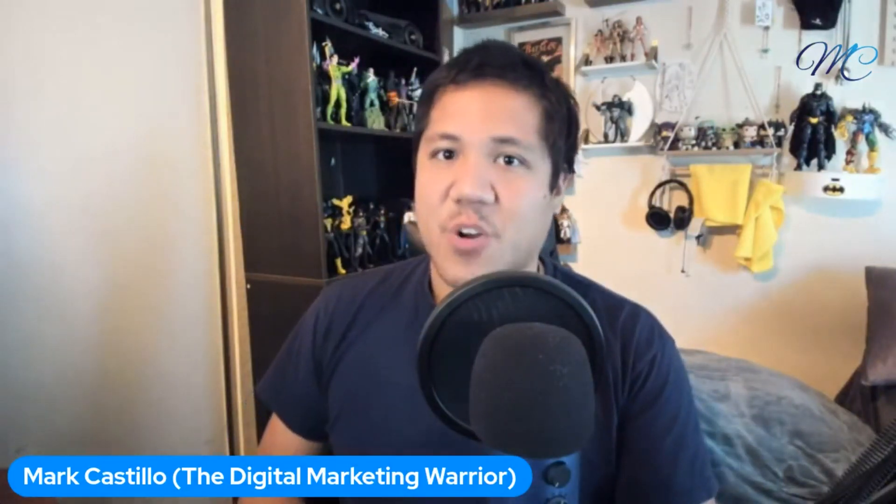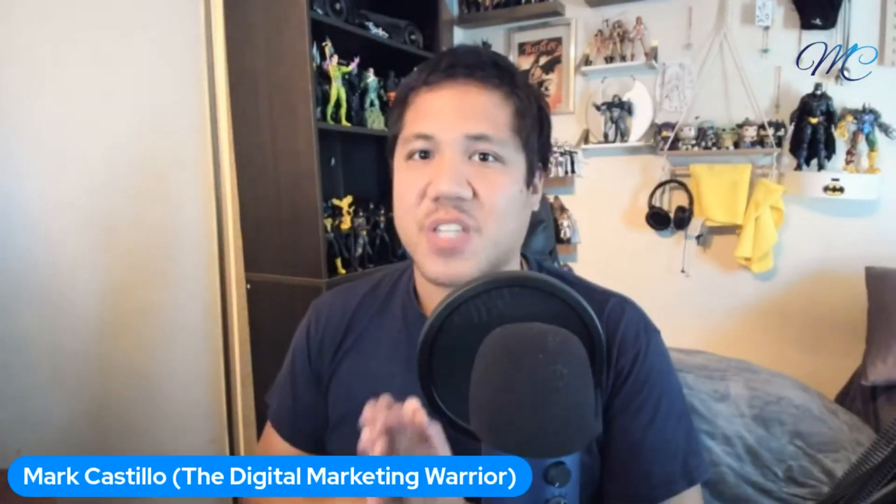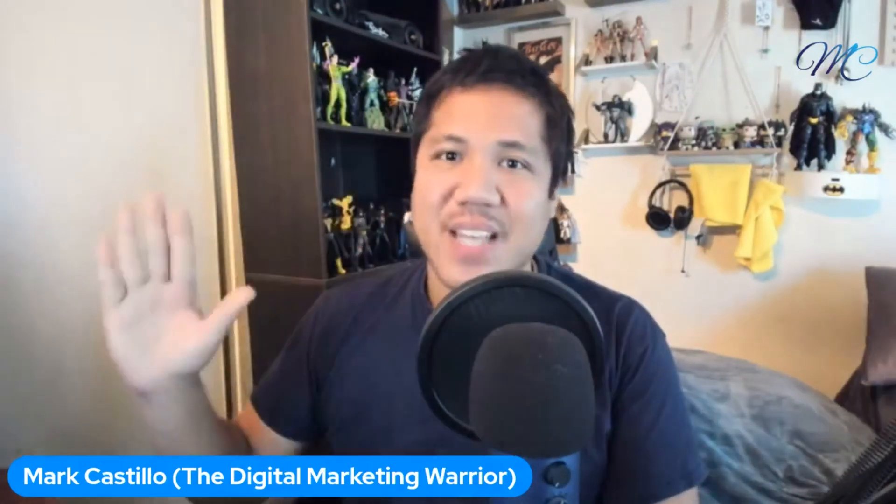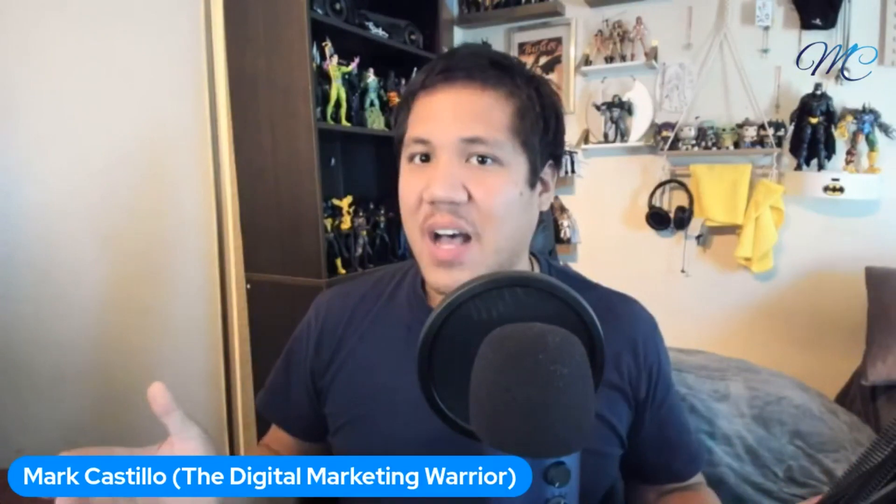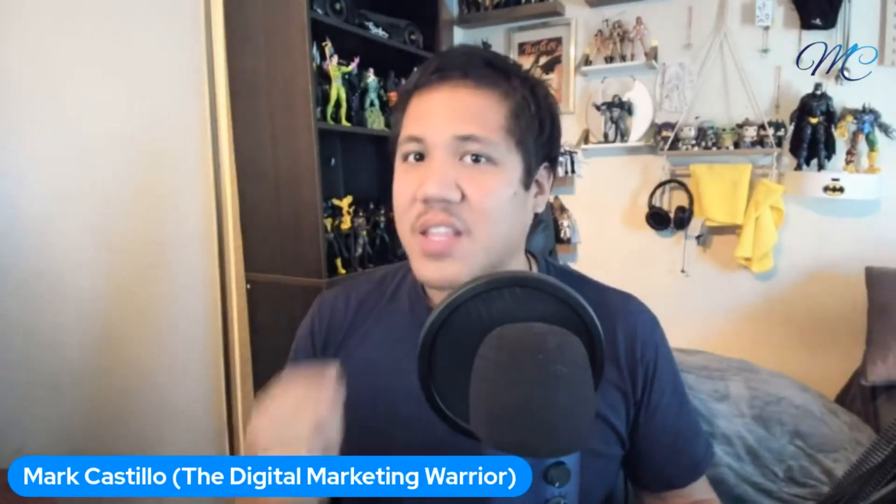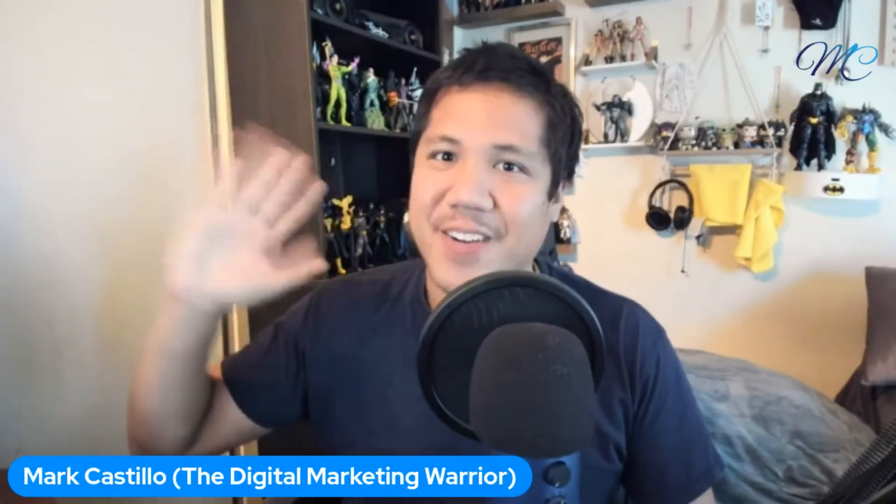With that said, this is Mark Castillo, aka the Digital Marketing Warrior. Thank you so much for stopping by and watching this video. Have an amazing day, wherever you may be, whatever time zone that you're watching this from. I'll see you on the next video very soon. Take care.